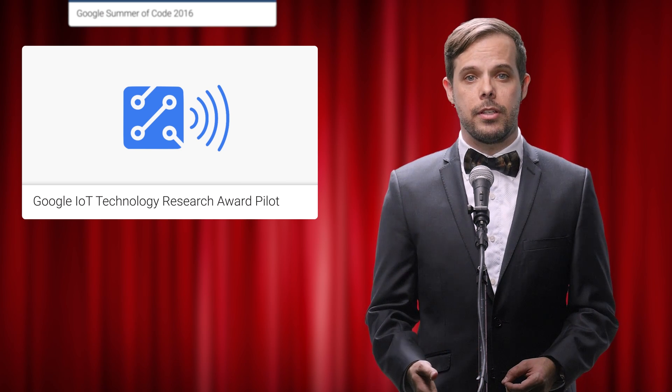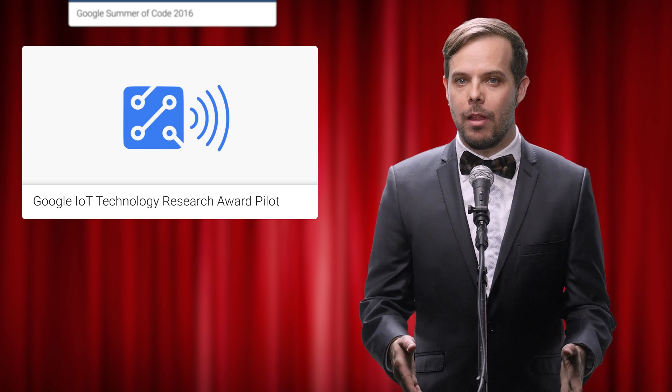If you're a university researcher working on the internet of things, we invite you to participate in this Technology Research Award pilot. It provides selected researchers with in-kind gifts of Google IoT-related technologies, with the goal of fostering collaboration on small-scale experiments and discovering what you can do with our software and devices. As usual, the linked blog post has a lot more detail. And that's your TLDR.